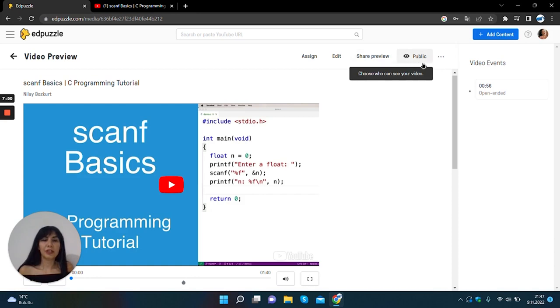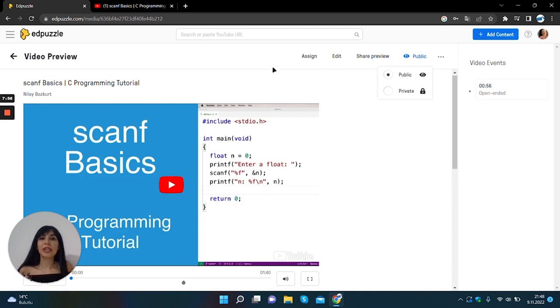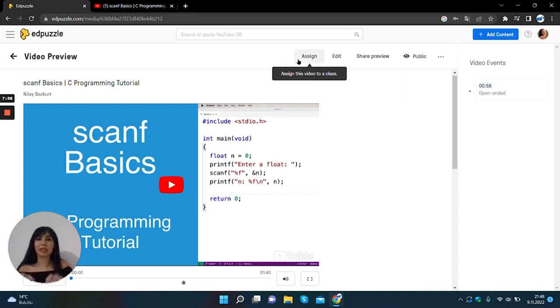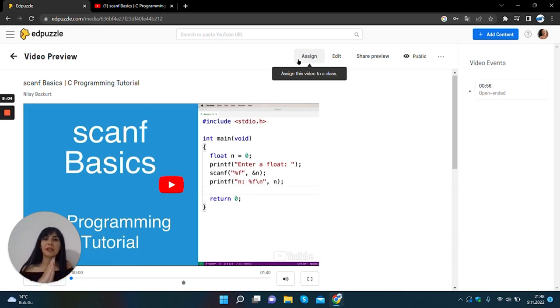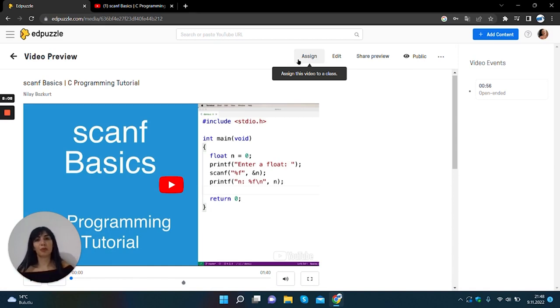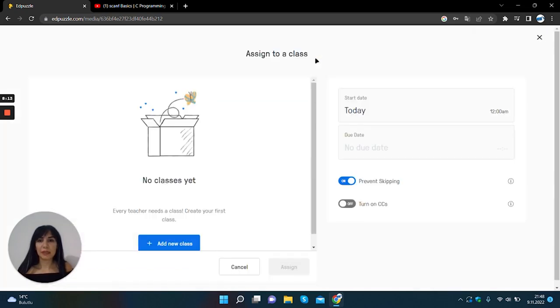You can set your video as public or private. You can assign this video to a class, but we don't have any class for now. And I will show you how can you create a class. I will click assign button.